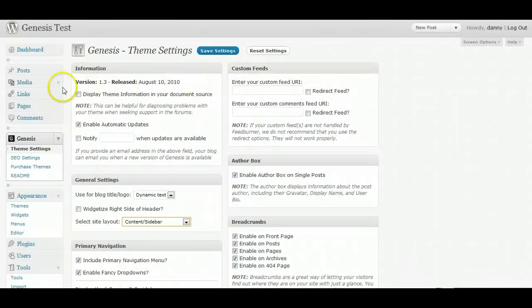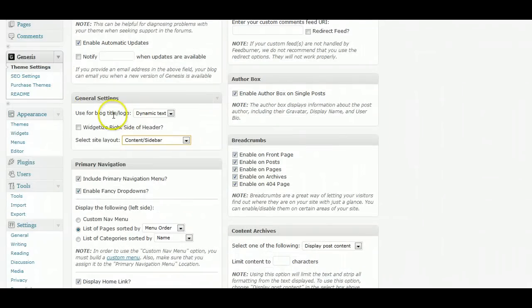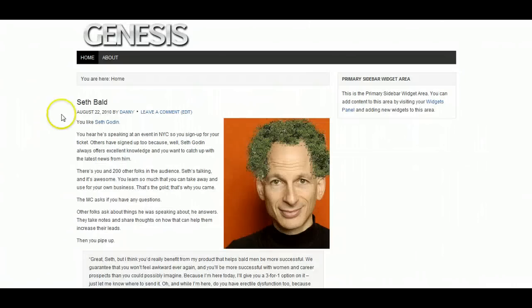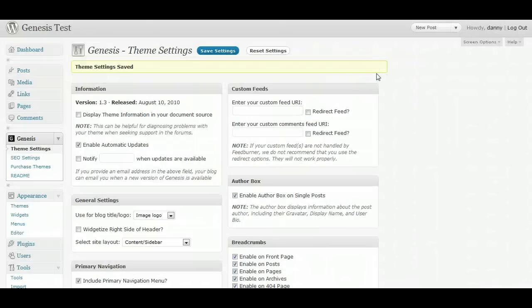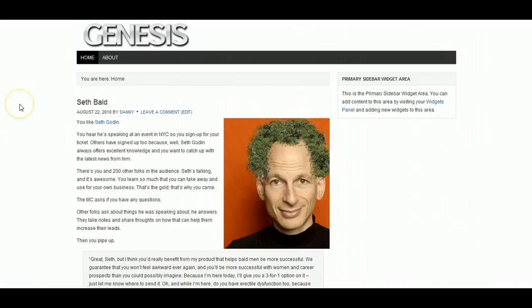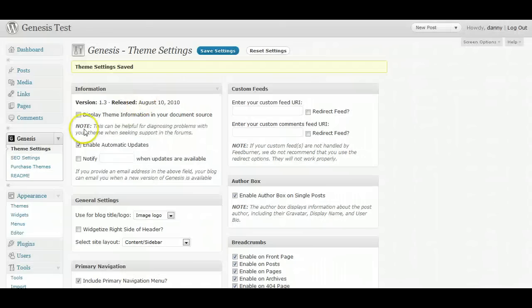Going back to the Genesis theme settings — do I want to use a blog title or a logo? I want to use a logo, so let's go to image logo. But there's no way for me to actually upload an image logo. If I save it and refresh, it just brings up the default Genesis one. I could edit the Photoshop settings that come with the Genesis theme and upload them to get my header there, but this is all out of the box without any additional extras.